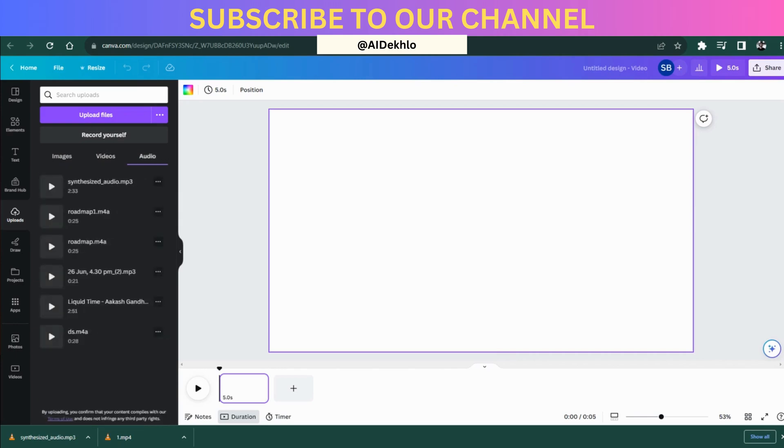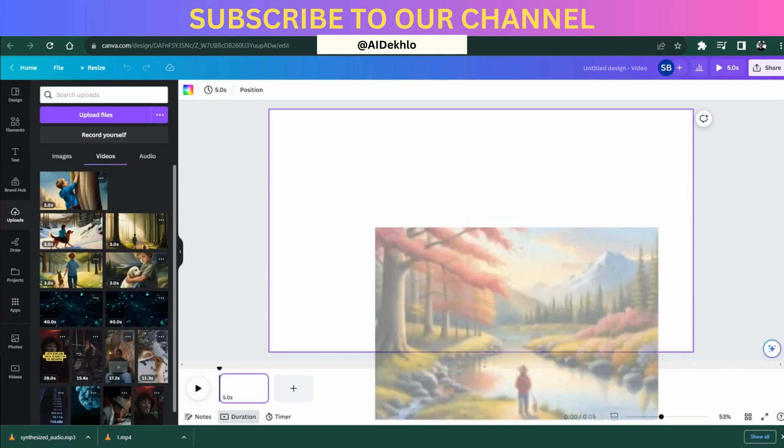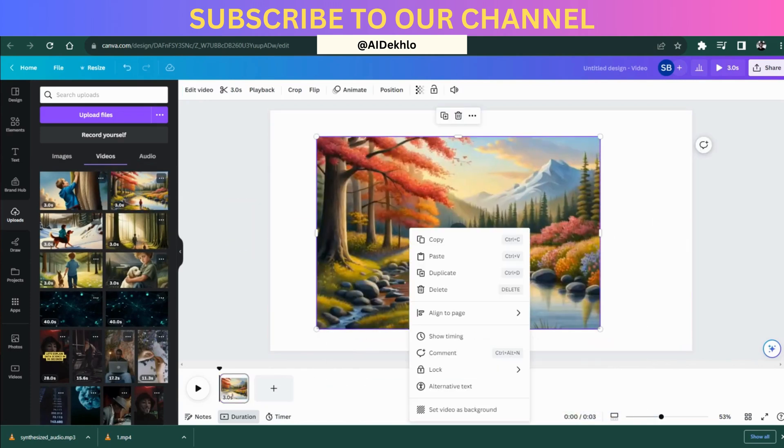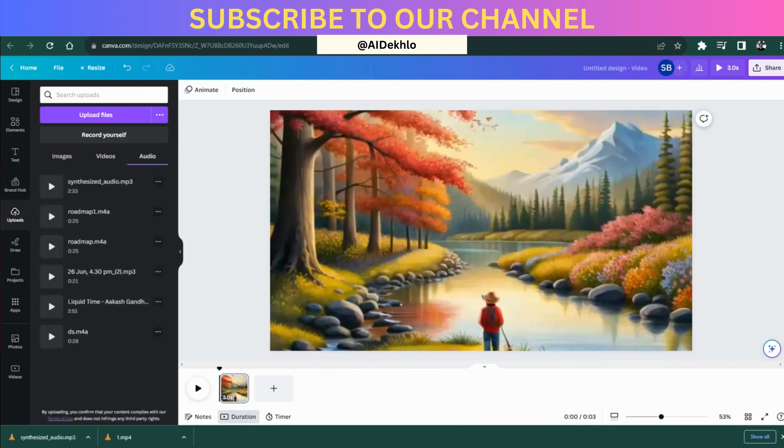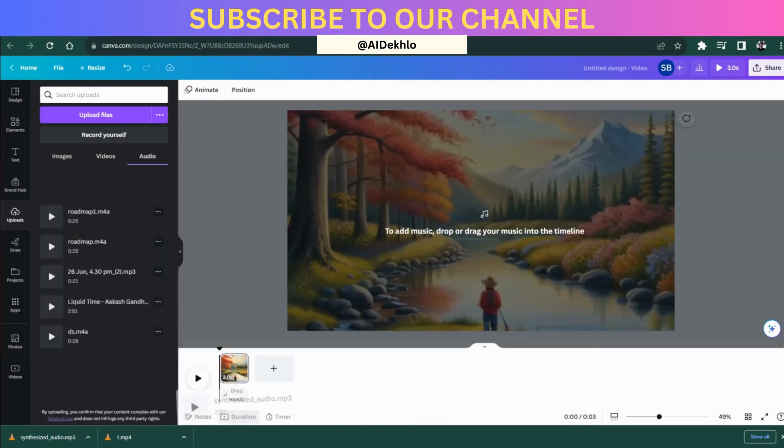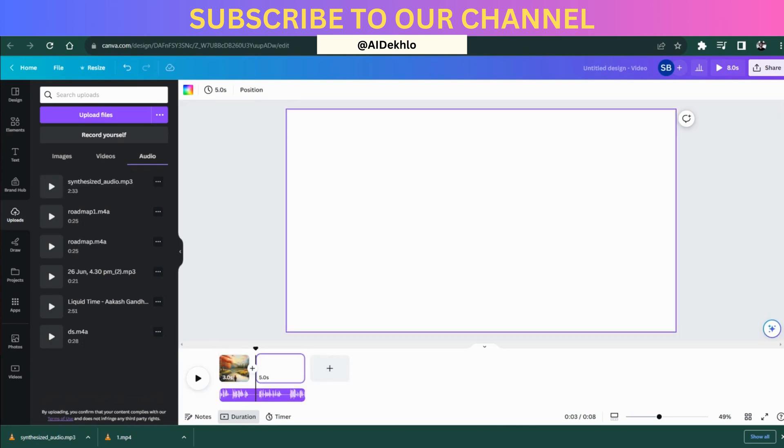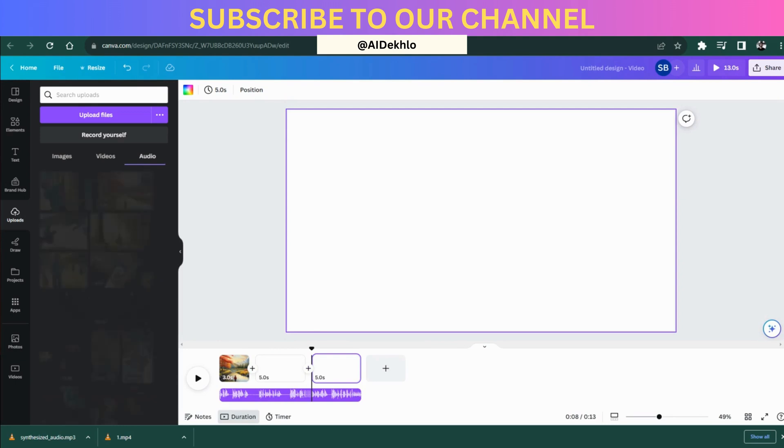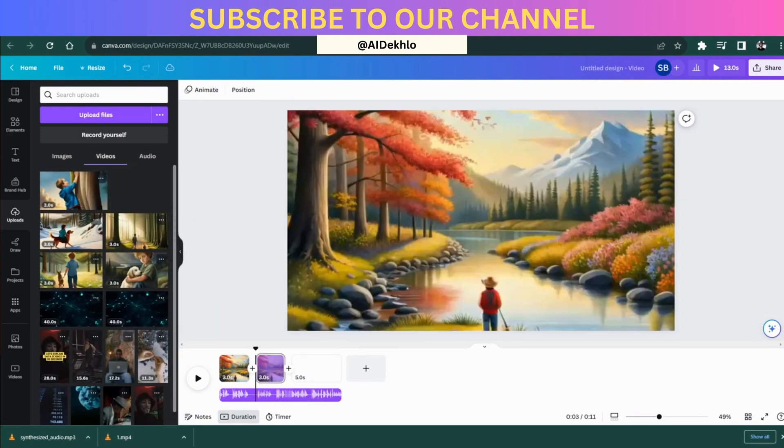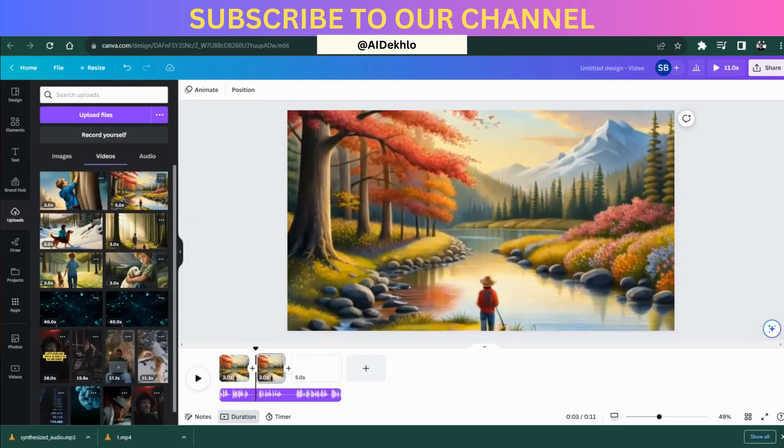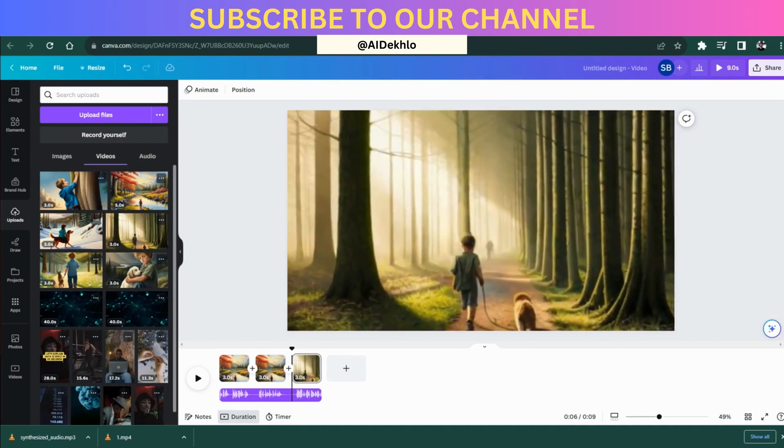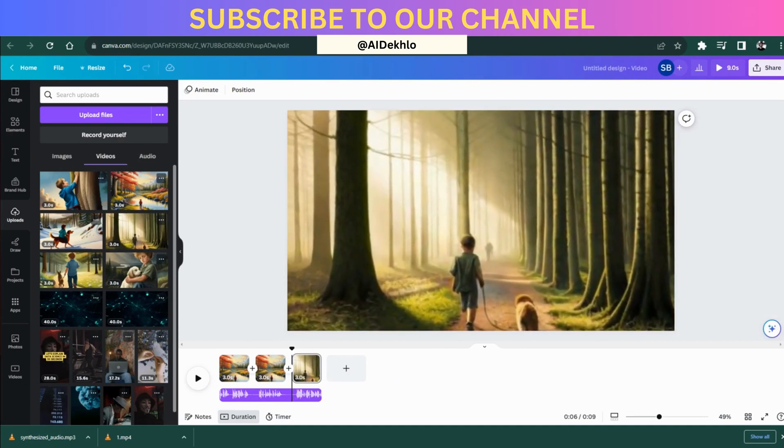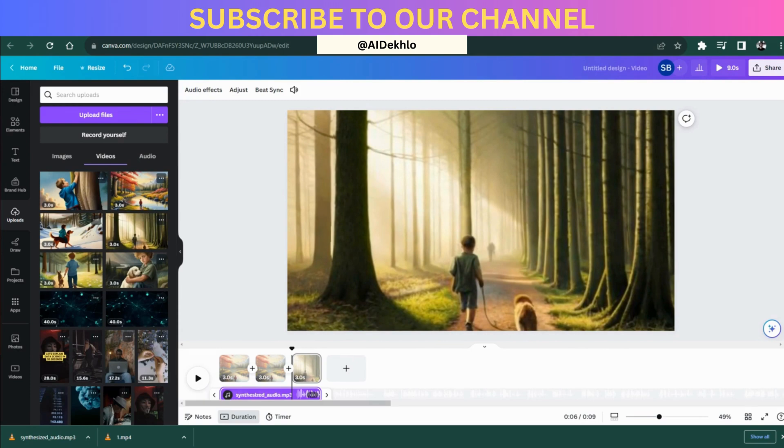Once the videos are uploaded onto Canva, then you can simply drag and drop those videos onto the canvas, and also the same thing for the audio. You can drag and drop the audio right there. Once all the images and the audio are dropped, you can adjust them according to the sync, like where which image should be there, and you can do that very easily within few minutes. After that is done, your video is completely ready. You can simply click on the share option and download it in whichever format you like, and you can easily upload them on YouTube and earn a decent amount of money through these kinds of animation videos.